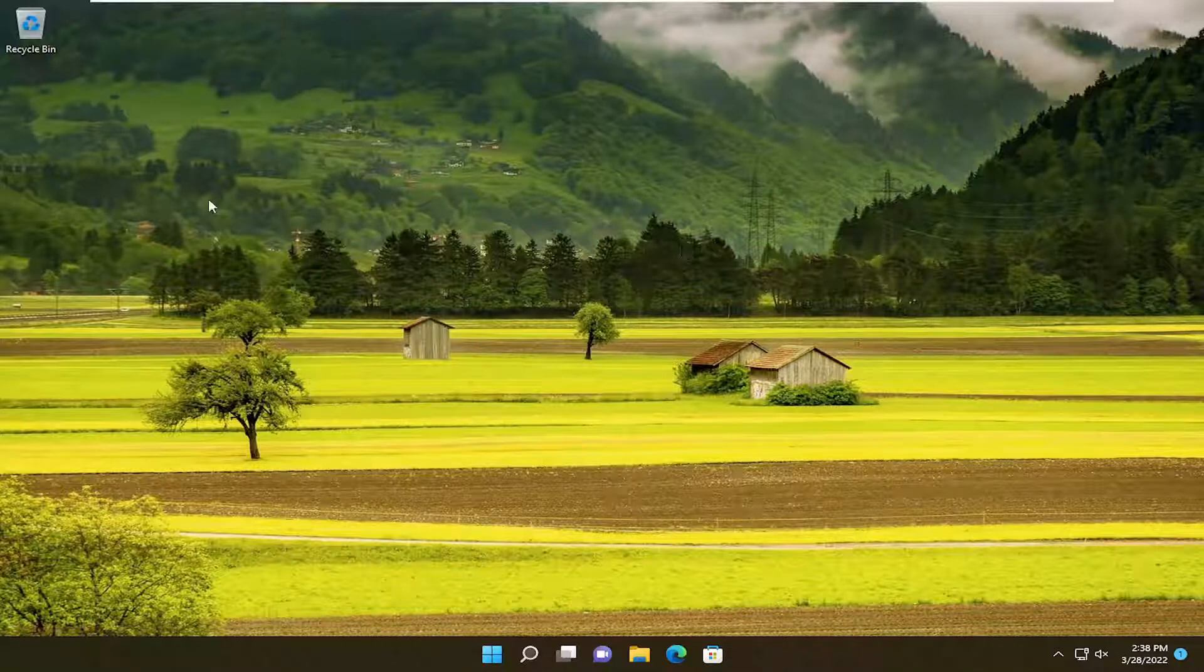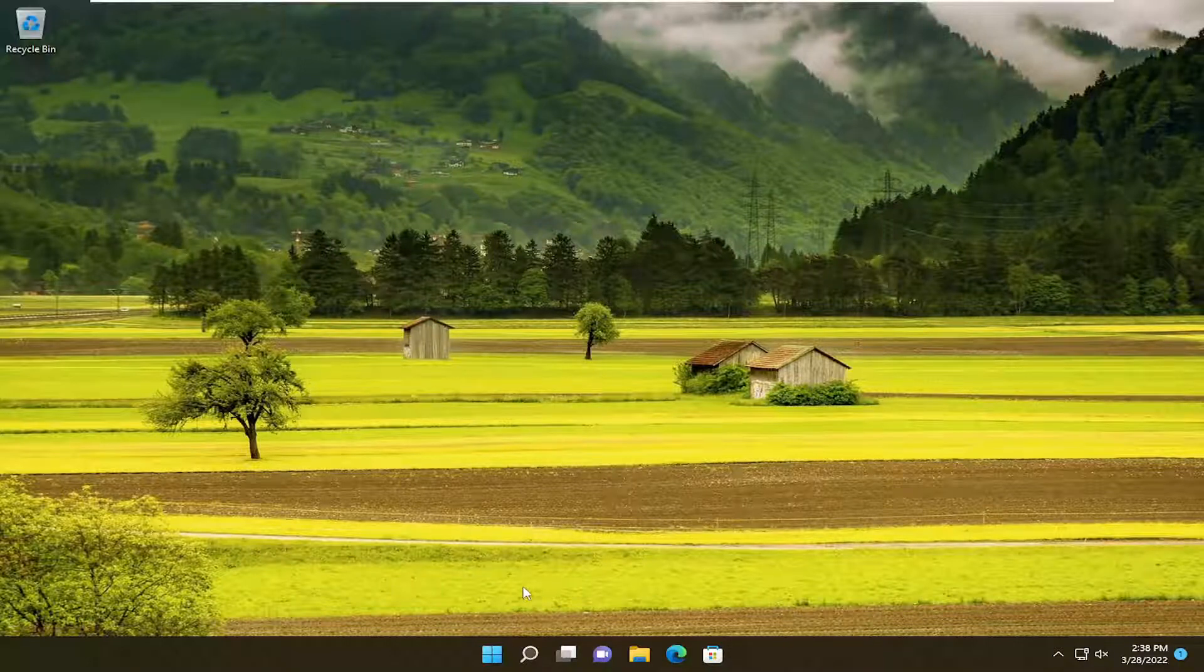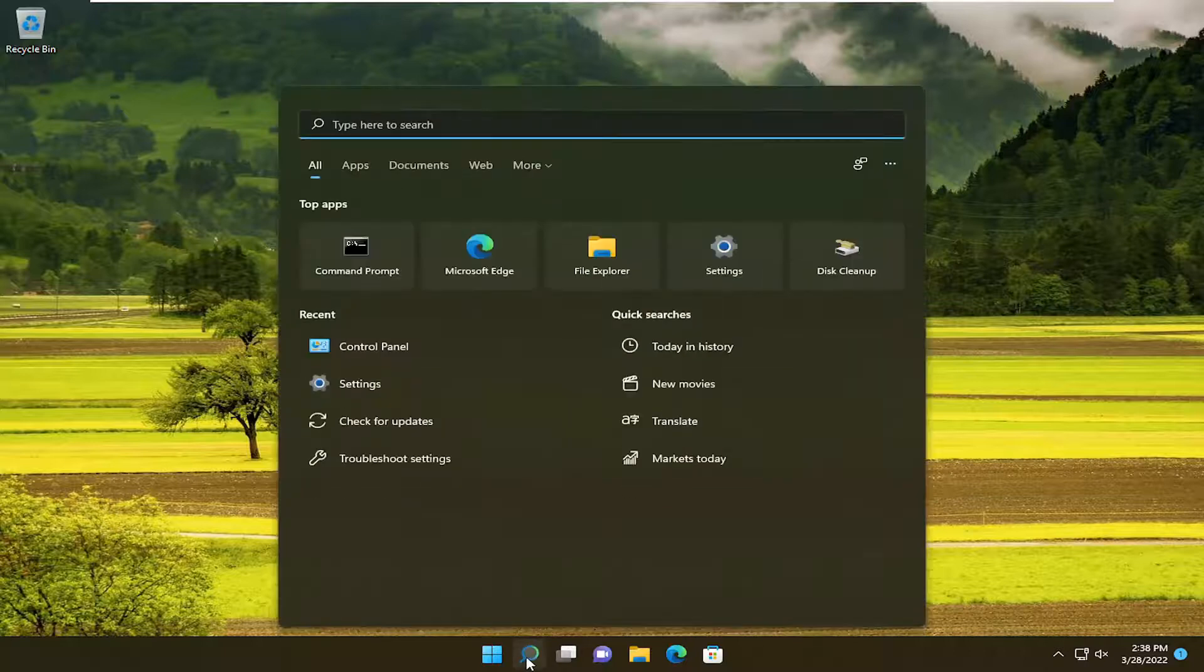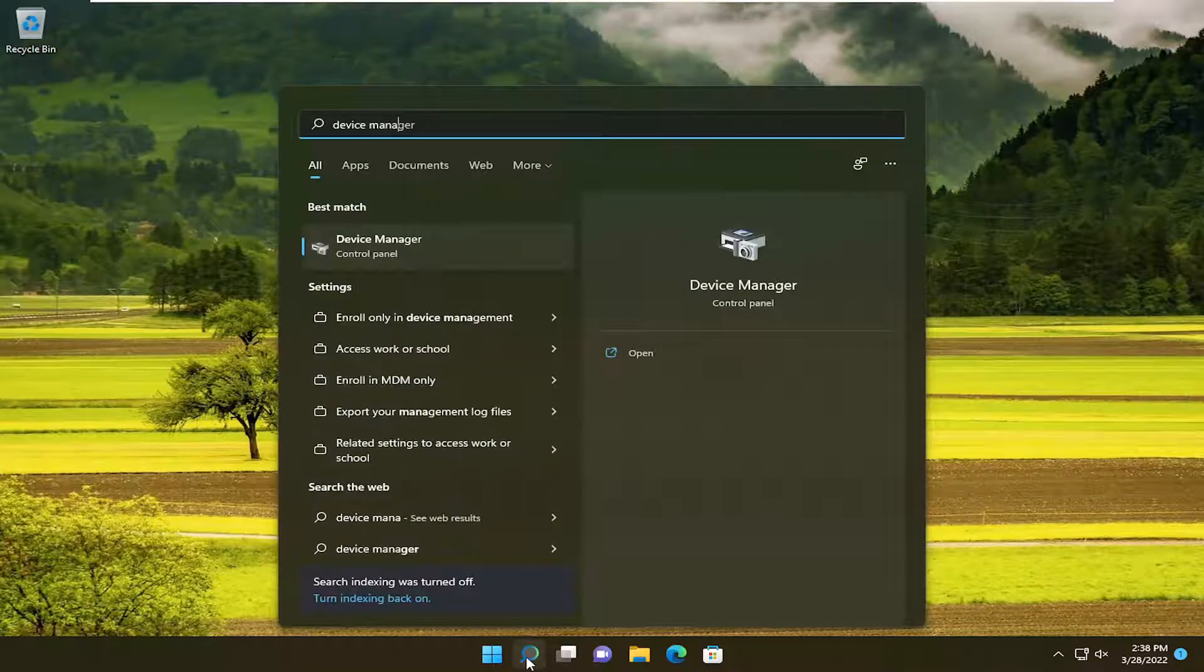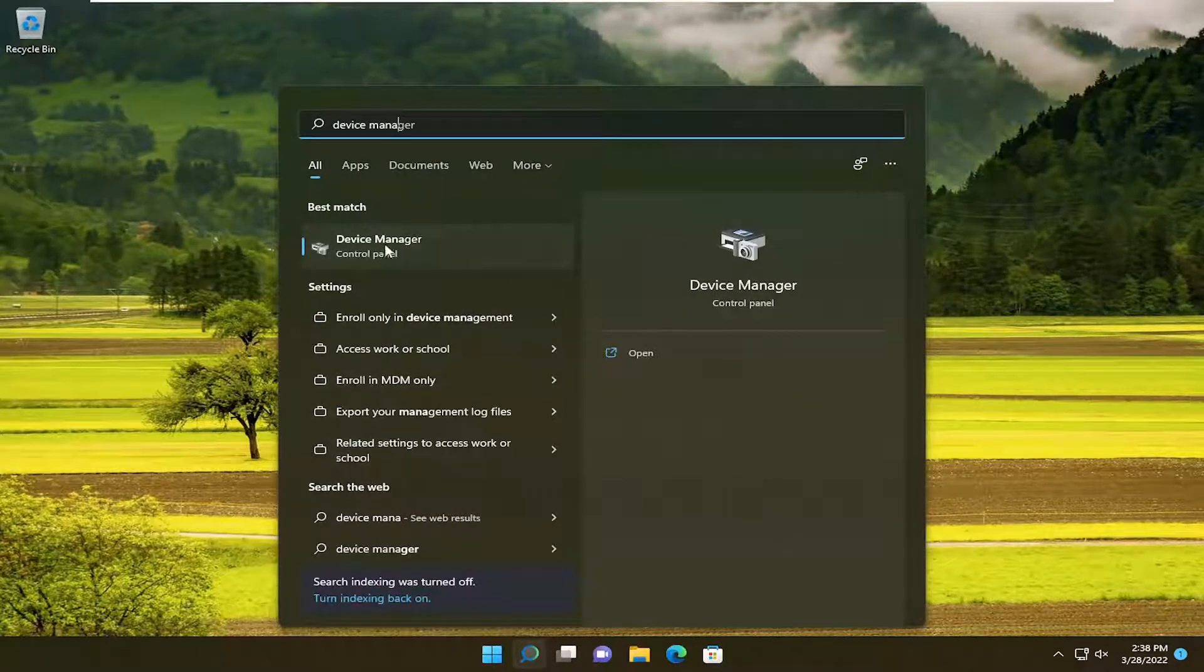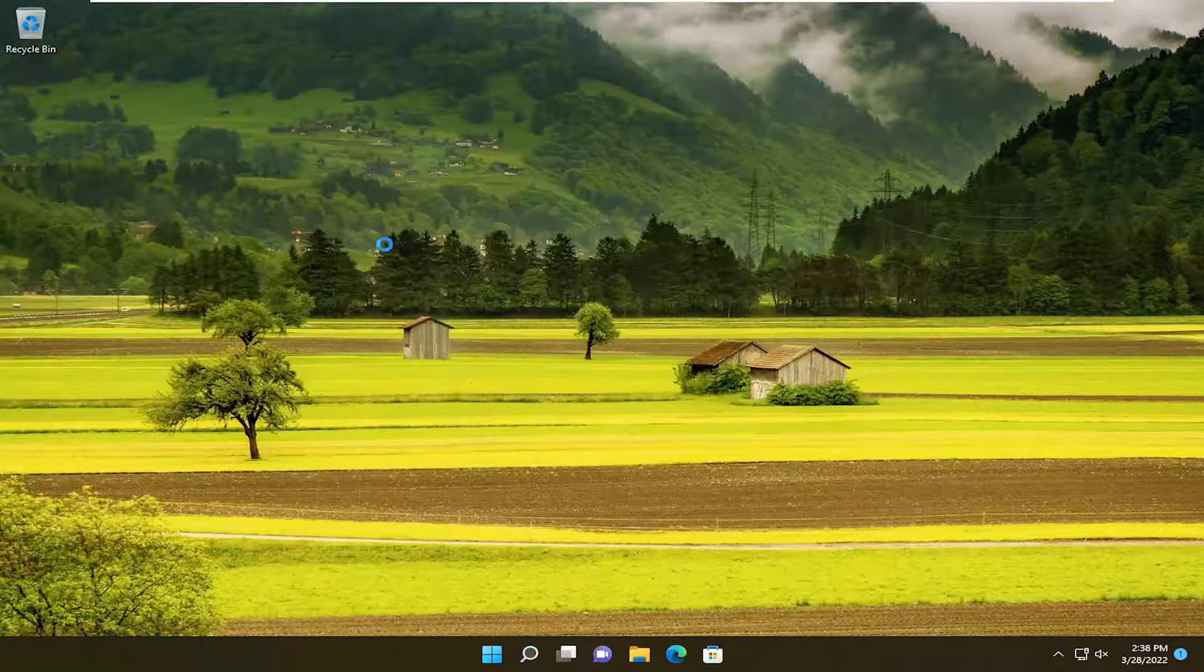You can also try updating your USB port drivers as well. If you open up the search menu, type in device manager. Best result should come back with device manager. Go ahead and open that up.